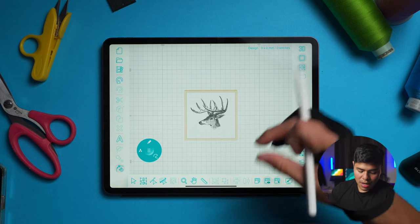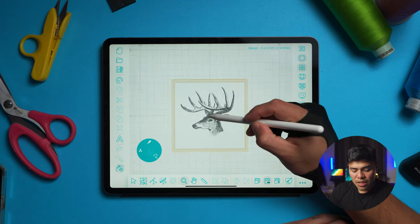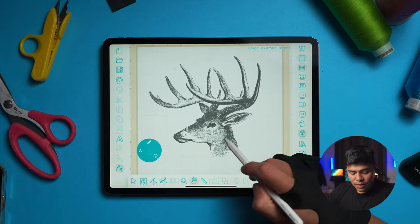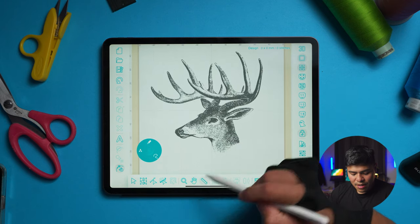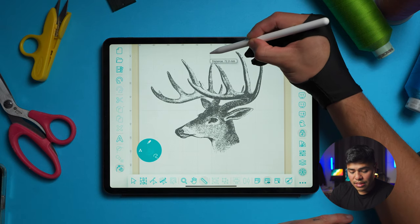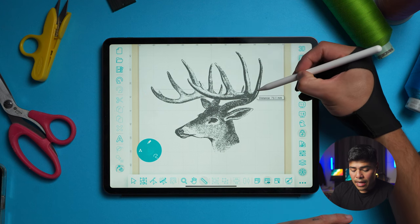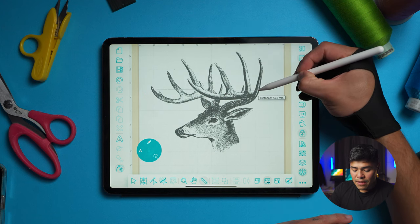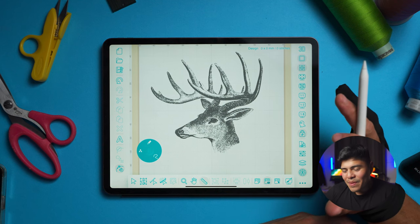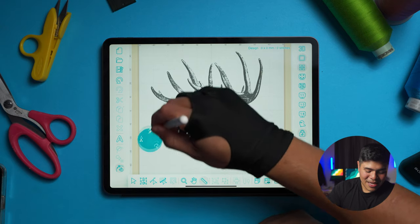I'm going to disable the image selection and press the Zoom tool to go in a little bit. I can press the Hand tool if I want to move around. And I'm going to click the Ruler tool if I want to see how tall this design is. It is 73 millimeters by 74.5 millimeters — a pretty good estimate.